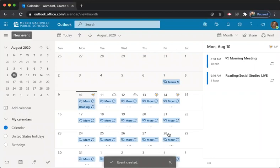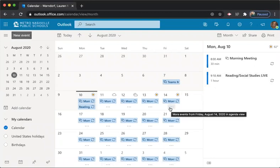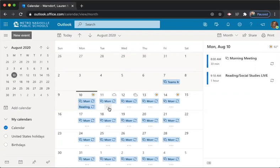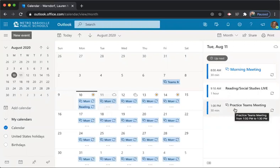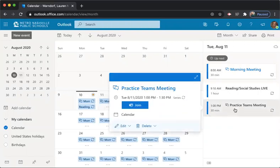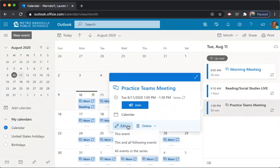Now it says event created. And you see these little dots. If you have more than two meetings, like I obviously do on some days, I'm going to click those dots. And then over here, it's going to show me what I've got going on. So I'm going to go back into this practice Teams meeting. Hit click edit. And I'm going to go all events in the series.